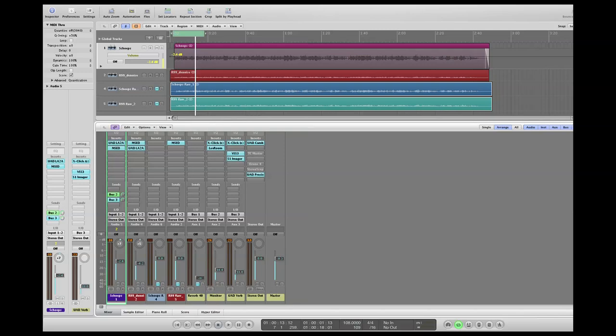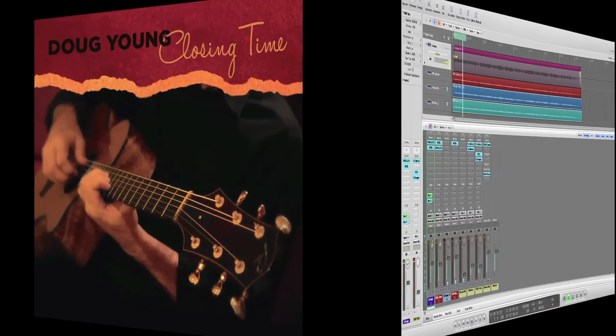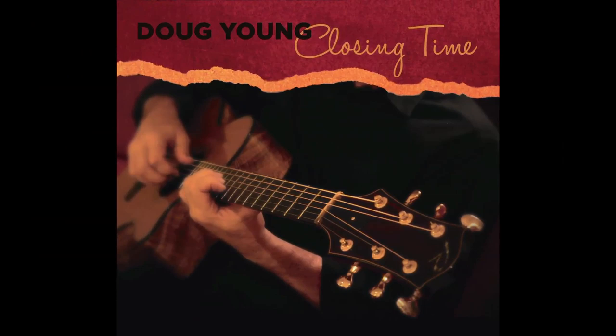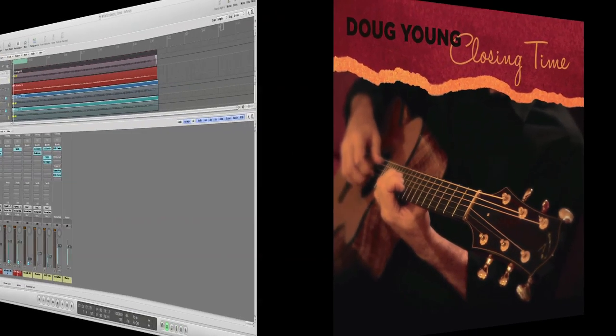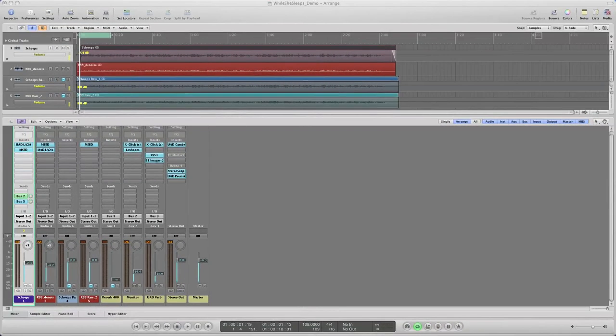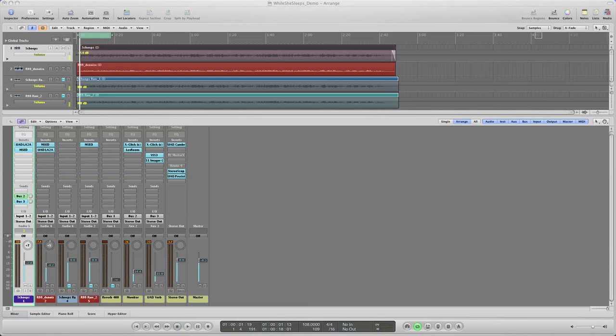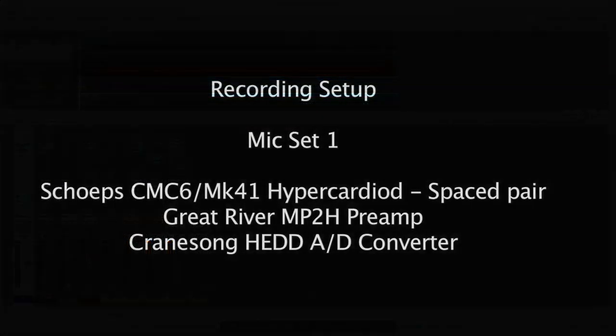I'm going to use a track titled While She Sleeps from my newest CD, Closing Time. This is a completely solo fingerstyle guitar piece, so the process is really pretty simple, perhaps a little different from a more complex multi-instrumental piece. Before we dive in, let me quickly describe my recording setup.